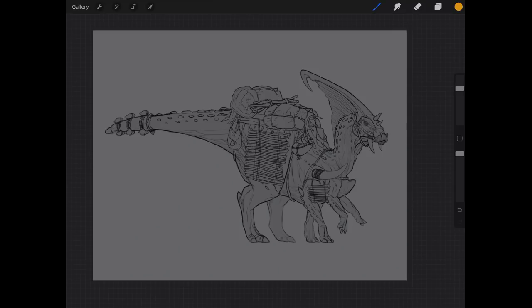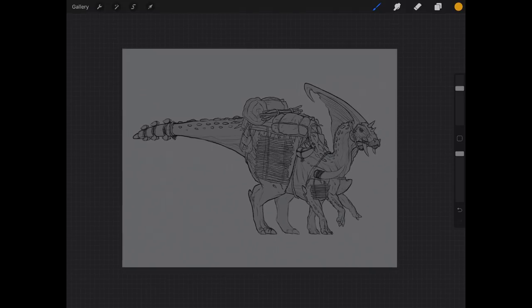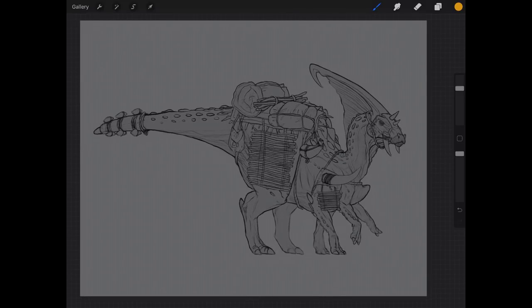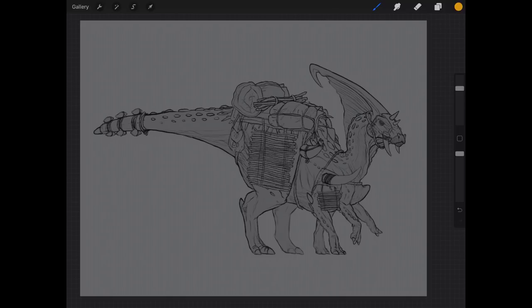...they actually updated Procreate to use actual layer masks like what you would find in Photoshop and other software. I decided to make a video that shows you how to actually do it using the tools available. So we're going to show you what a layer mask is, what you might use it for, how to create one, how it works, and stuff like that.